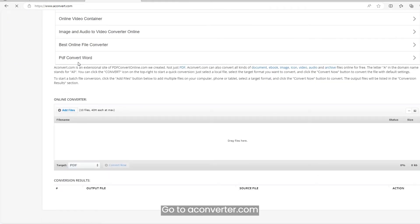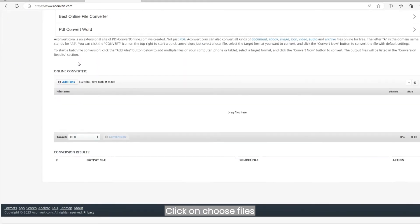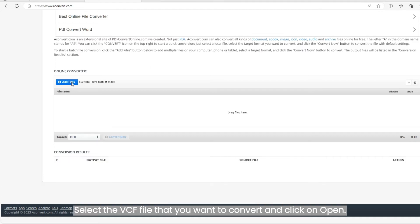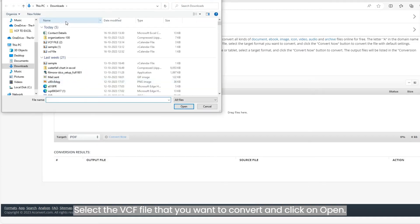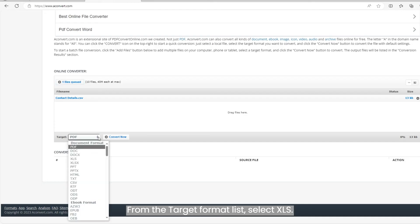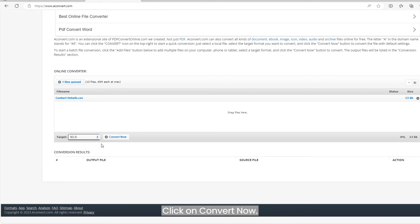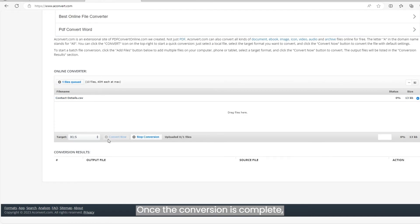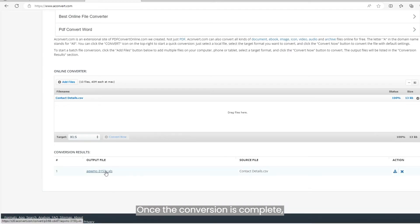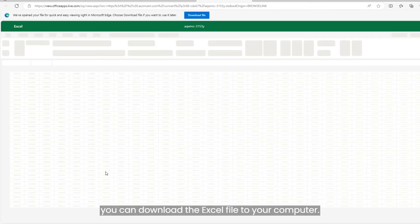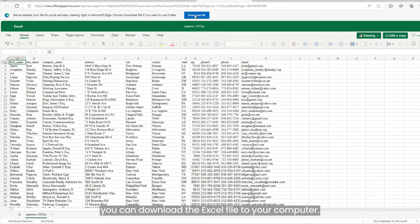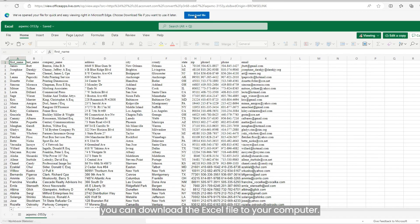Go to aconverter.com. Click on Choose Files. Select the VCF file that you want to convert and click on Open. From the Target Format list, select XLS. Click on Convert Now. Once the conversion is complete, you can download the Excel file to your computer.